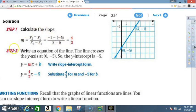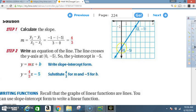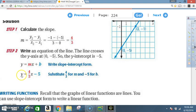Now we found the slope. Step 2: Write an equation of the line. The line crosses the y-axis at (0, -5), so the y-intercept is negative 5 — counting down 1, 2, 3, 4, 5. Our equation is y equals mx plus b. We plug in 4/3 for m and negative 5 for b. Our equation is y equals 4/3 x minus 5.